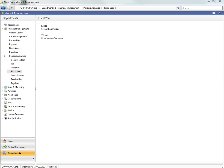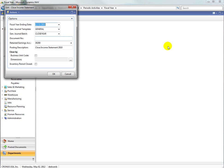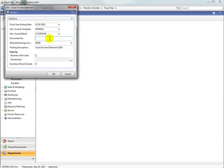Next we'll close the income statement. The system will default the fiscal year ending date to the last closed period. You can select the general journal template and the general journal batch. You will also need to enter a document number and select the retained earnings account.